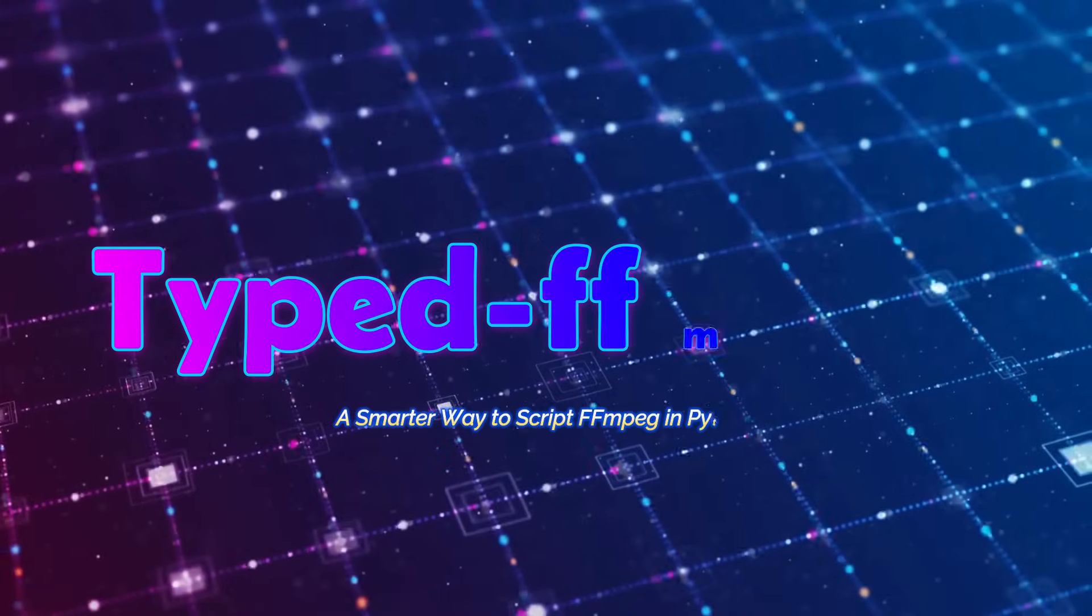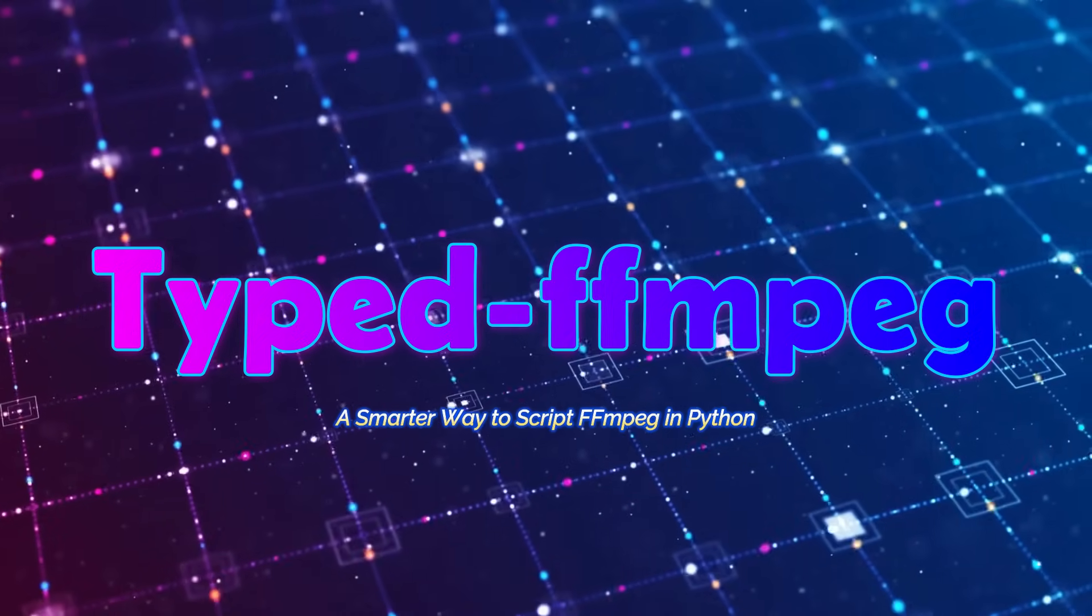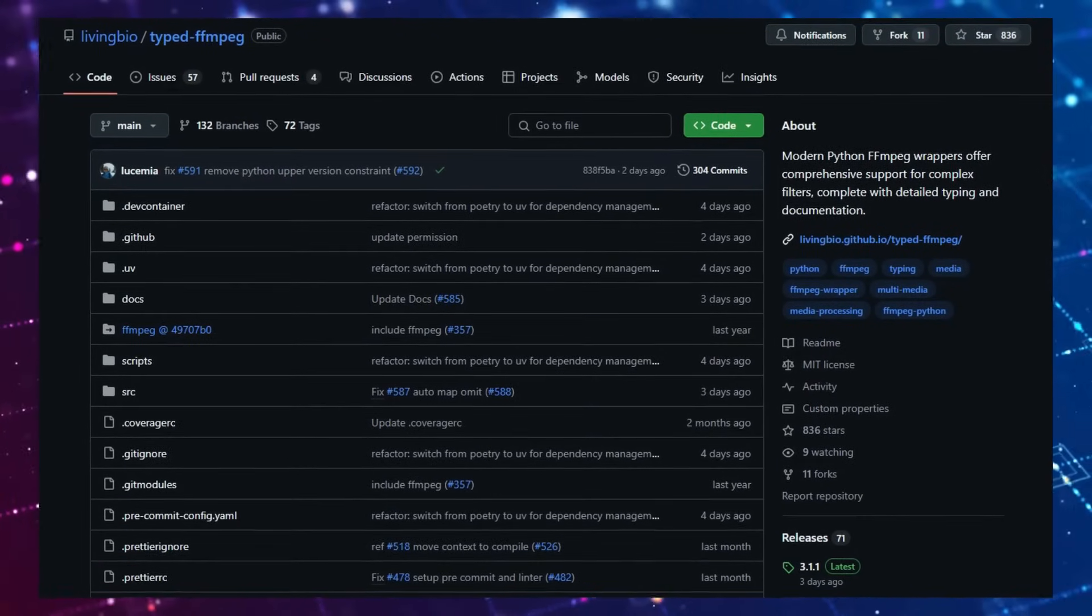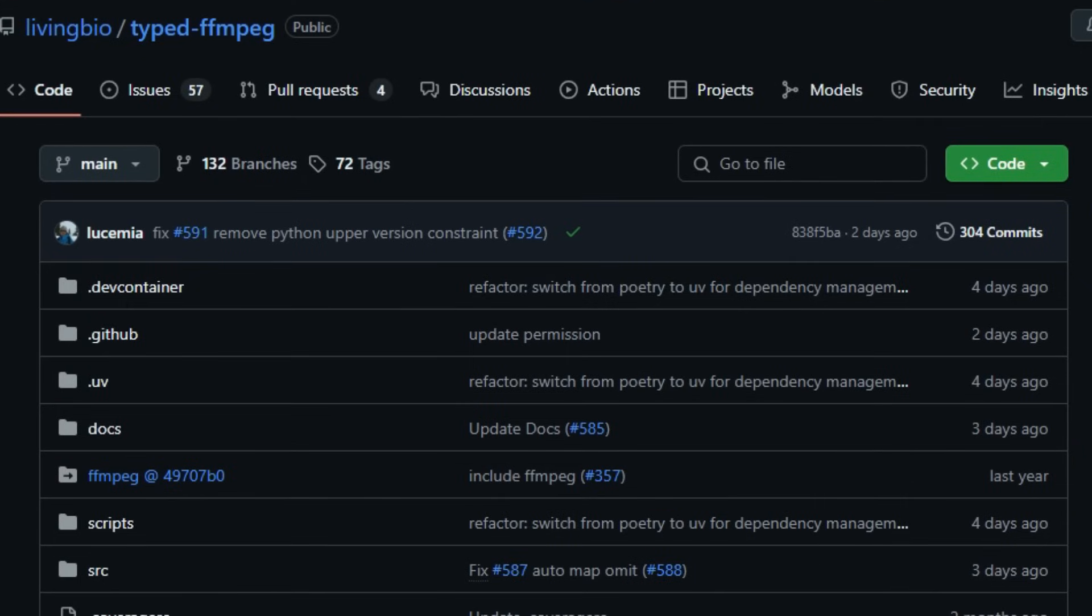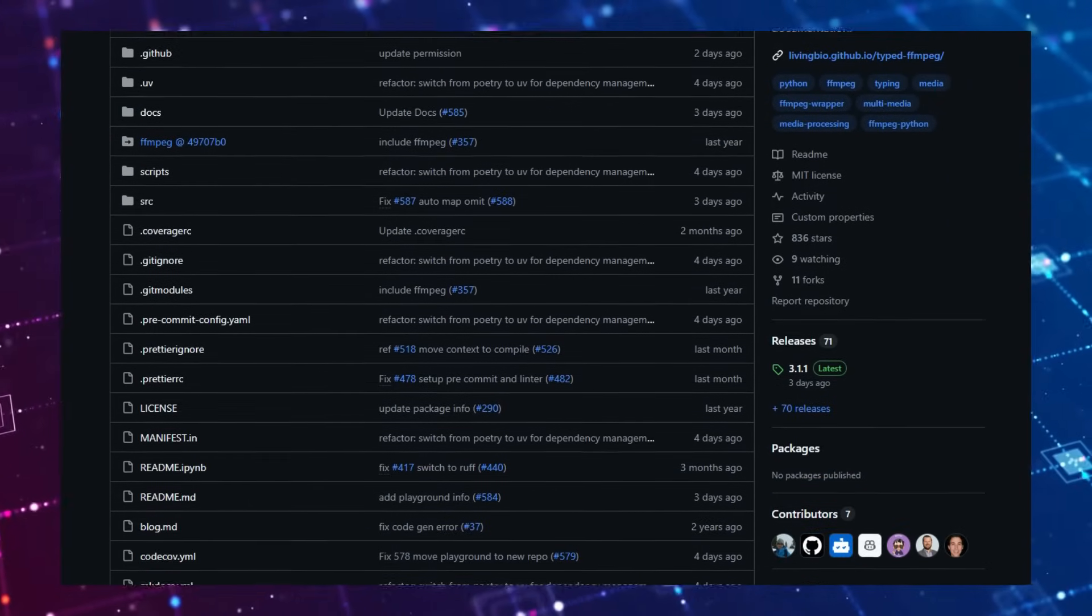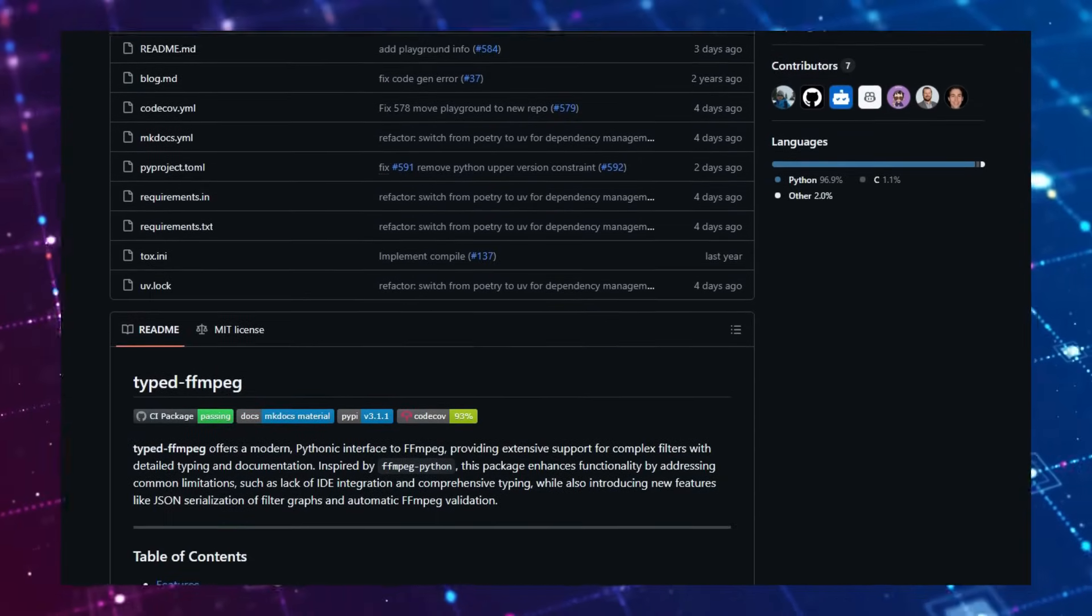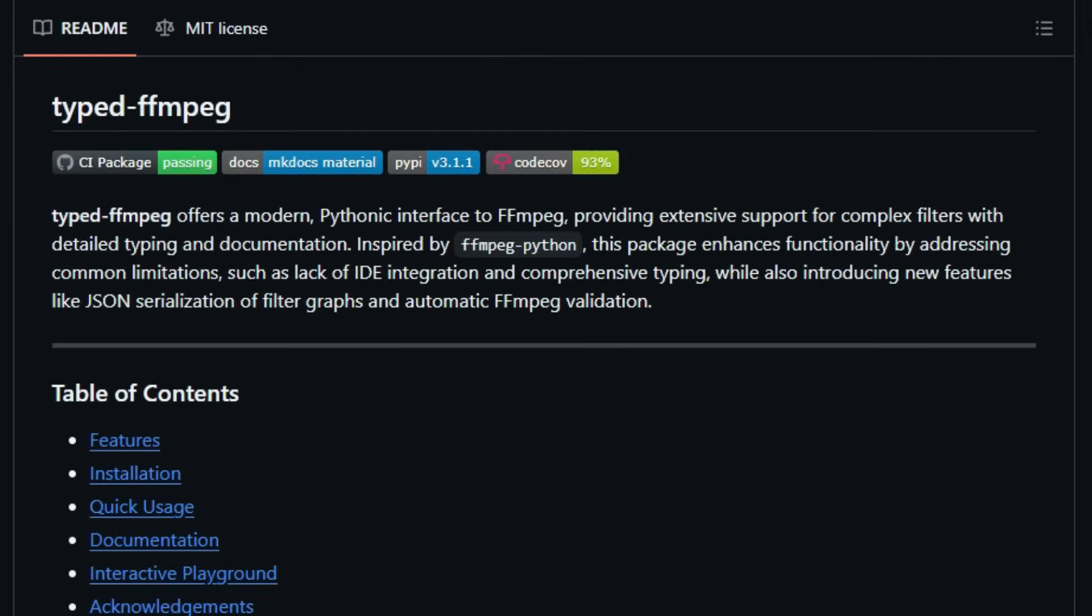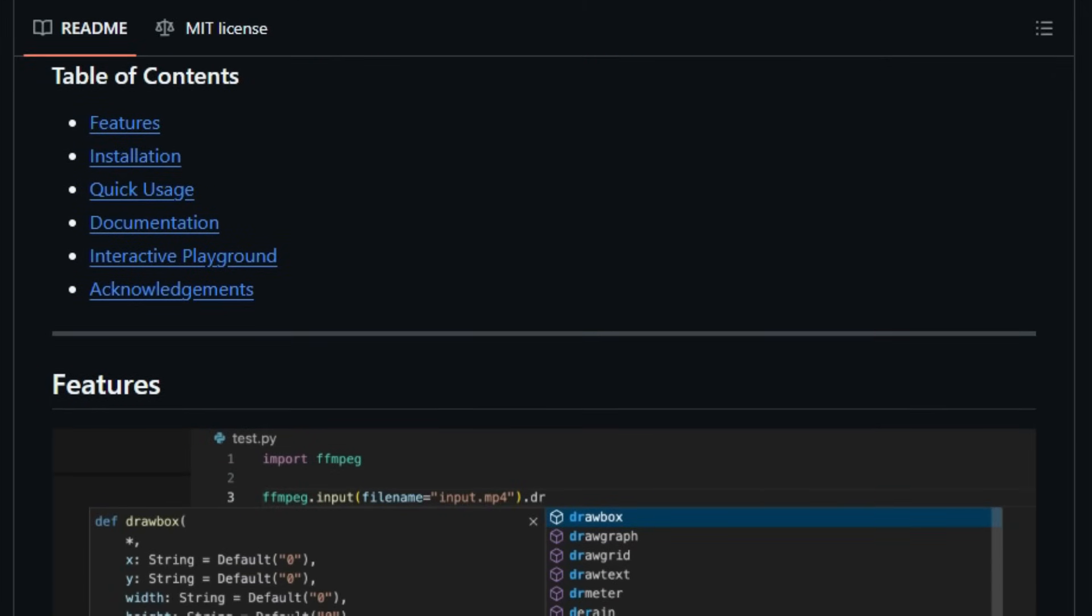Project number 8: Typed FFmpeg—A smarter way to script FFmpeg in Python. If you've ever struggled with FFmpeg's cryptic command-line syntax or found yourself lost in a maze of filter chains, there's a new tool that can change the game: Typed FFmpeg. This Python library reimagines FFmpeg scripting by providing a fully-typed, IDE-friendly interface, making video processing more intuitive, less error-prone, and even fun. What sets typed FFmpeg apart is its deep integration with Python's typing system. Every filter, stream, and option is defined with precise types, enabling real-time autocomplete and inline documentation in your editor. Typed FFmpeg introduces command validation and autocorrection, catching mistakes before they break your pipeline.